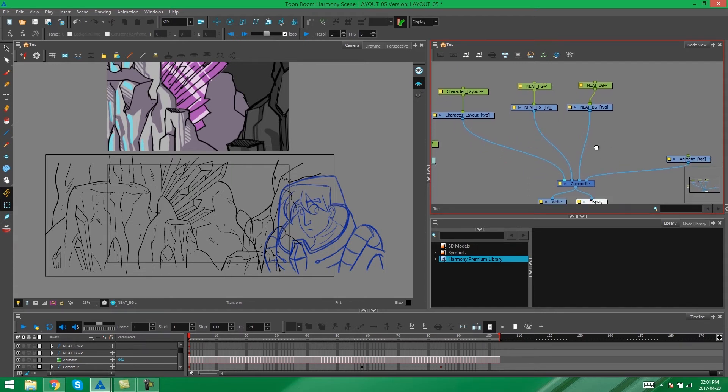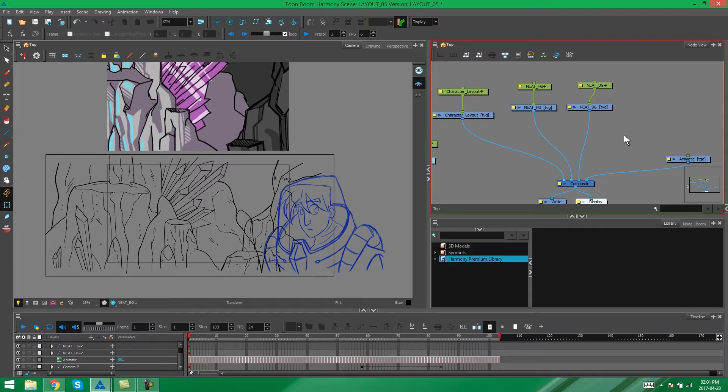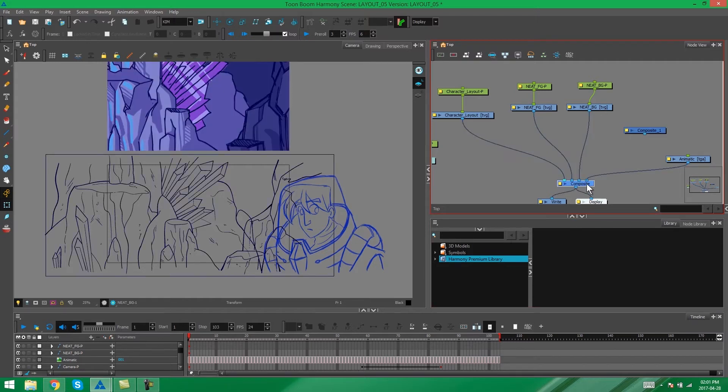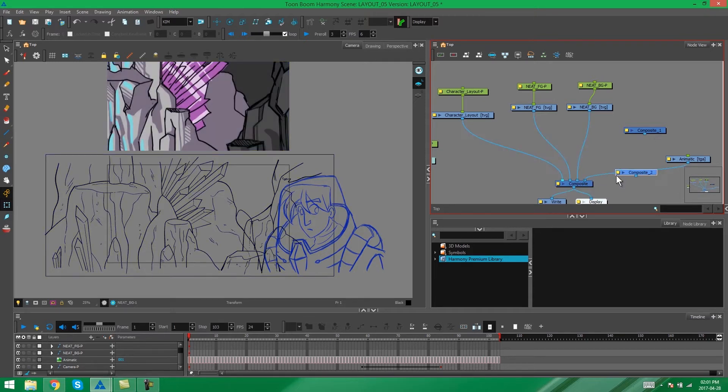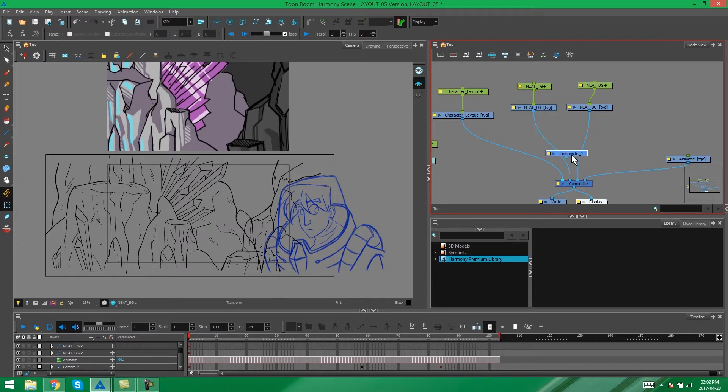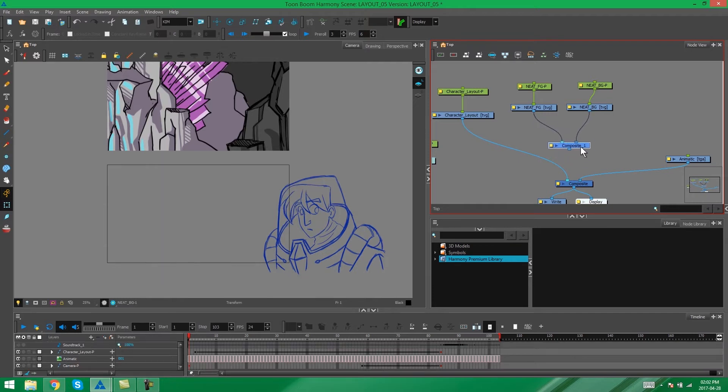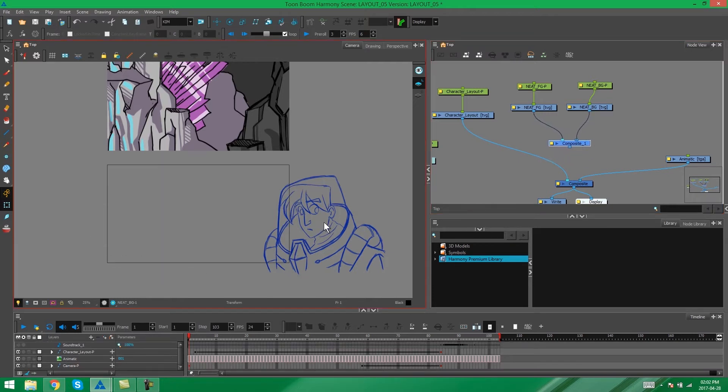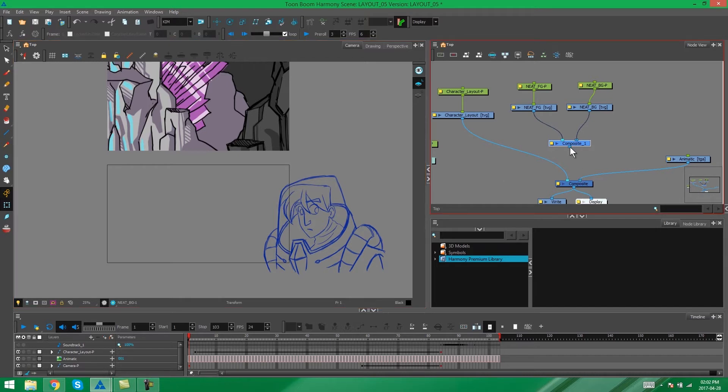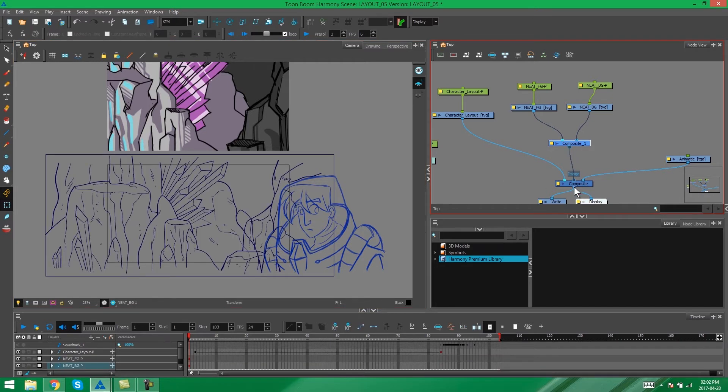In order to do that I'm going to create a new composite for my environment. We do that by pressing Ctrl H or by copying and pasting the composite that already exists. I'm going to then attach my foreground and my background to this composite in my node view. You'll see that they disappear in my camera view. To bring them back I'm just going to reconnect them to the main composite.